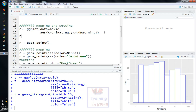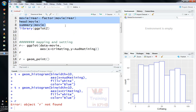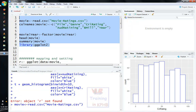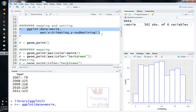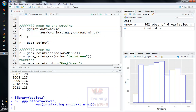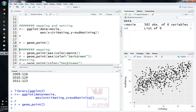Then we will select the geom_point, and we can choose points and see points in the display. Then we purchase aesthetics — the color mapped to the category, and we purchase the movie category and view the output of the display.